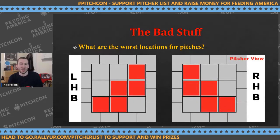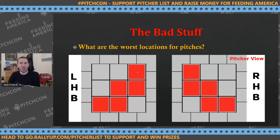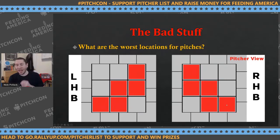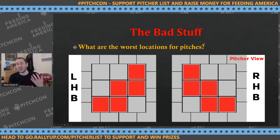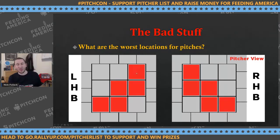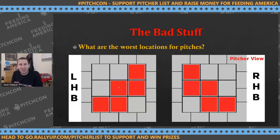If you see guys throw to those bad locations, it's not necessarily an automatic mistake. Sometimes a ground-ball pitcher might go up and away with a fastball, or throw a first-pitch curveball there and that's fine. But in general, if you're trying to make the best pitch you can, for the most part you are not trying to hit those locations.